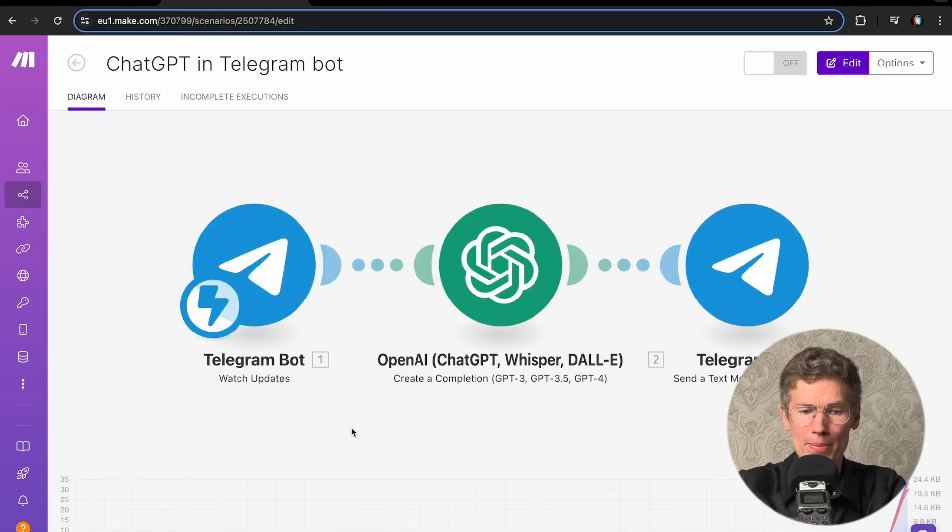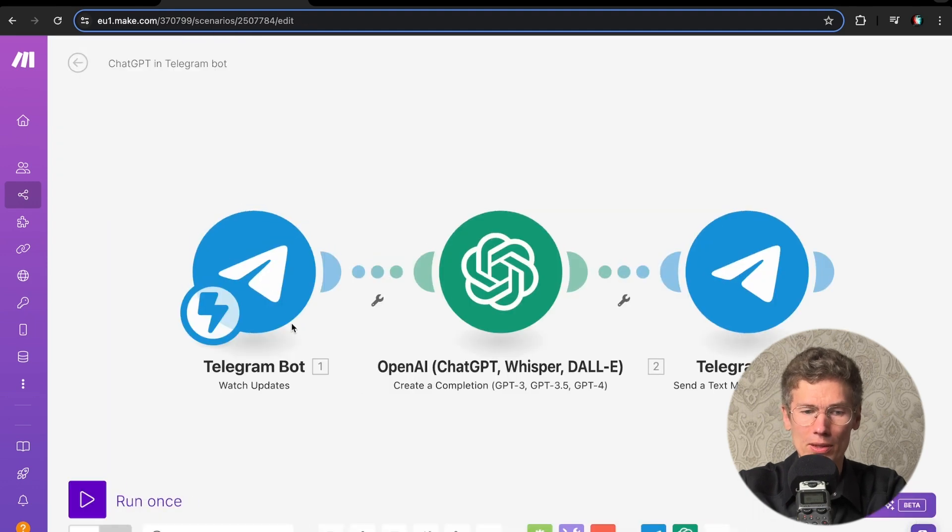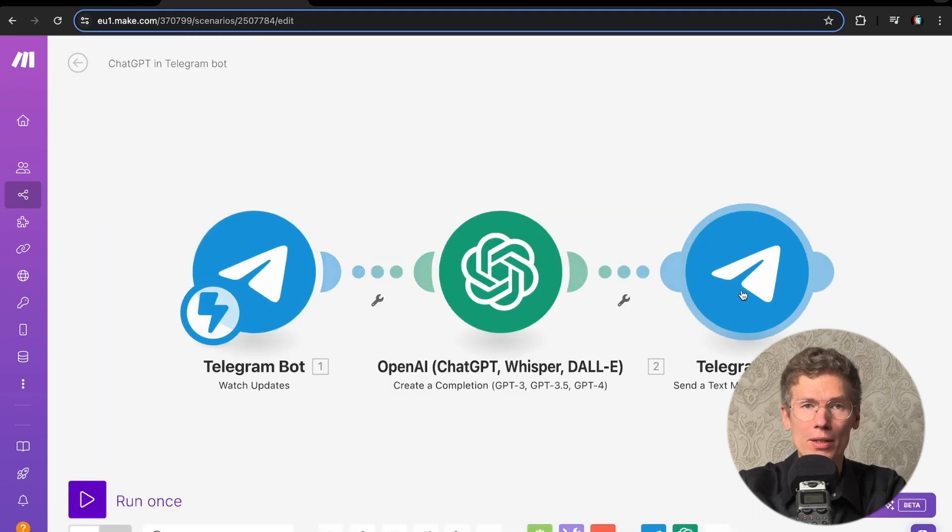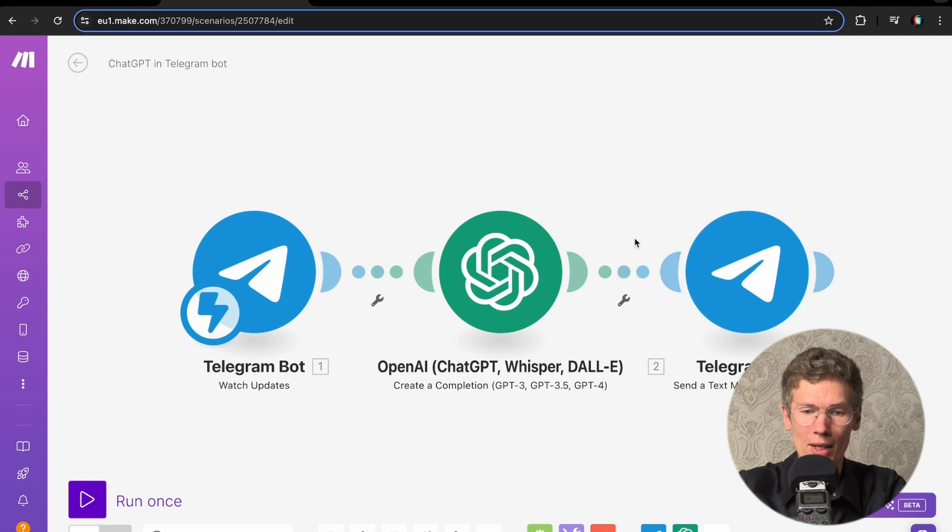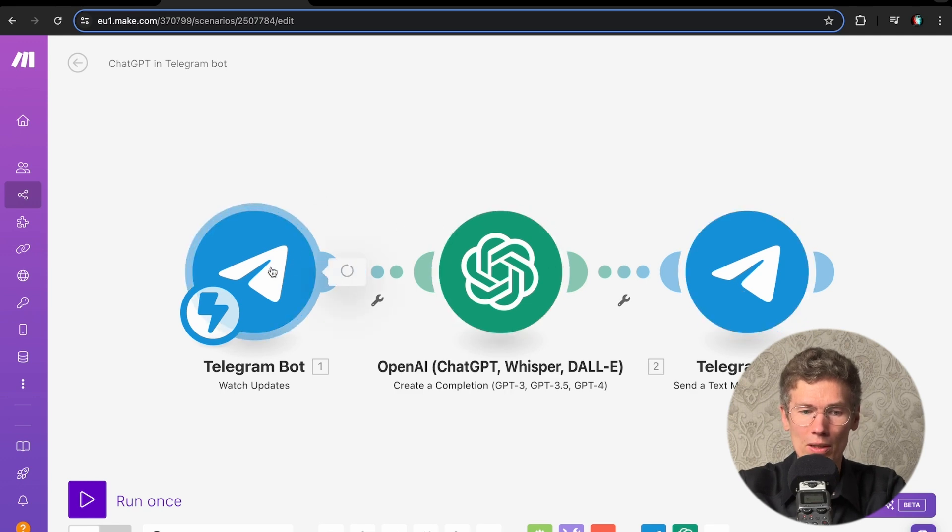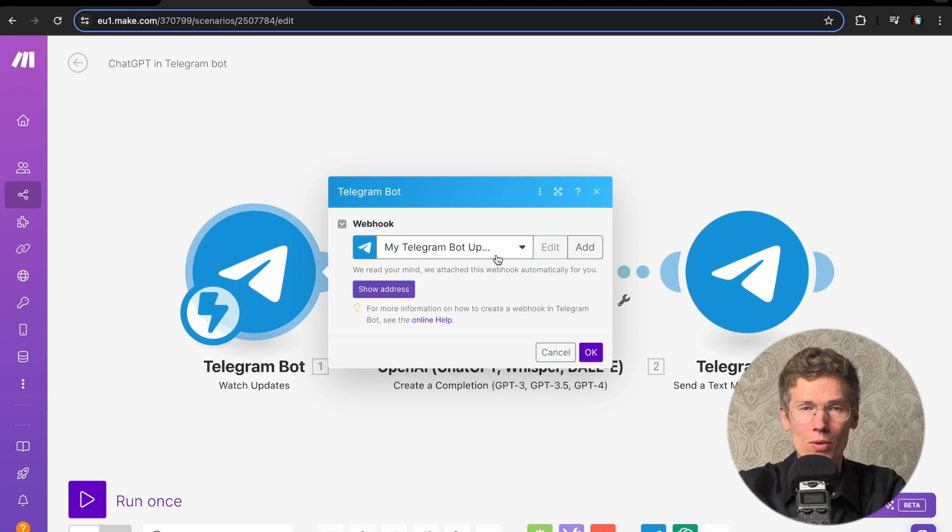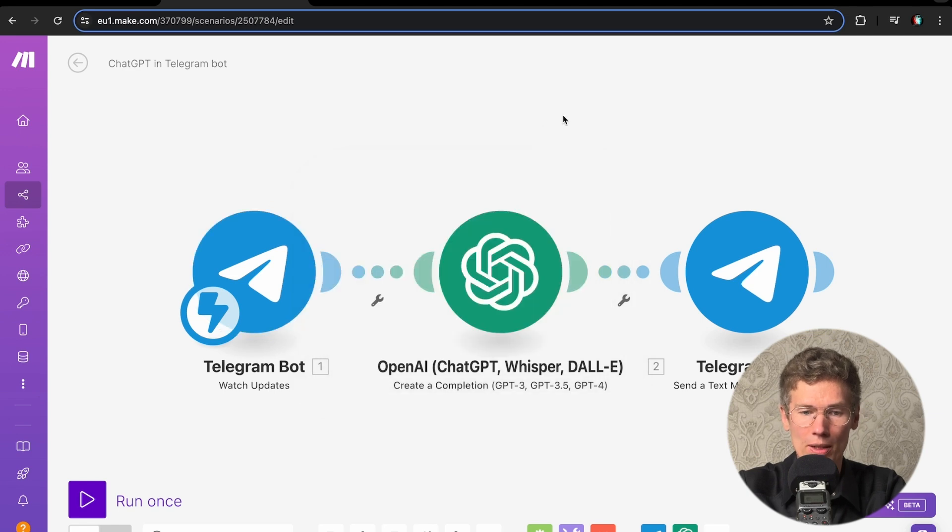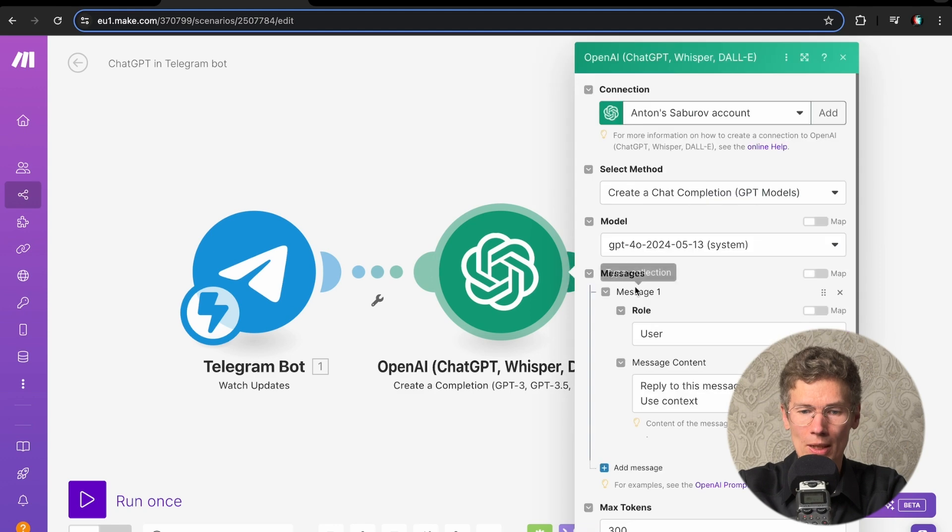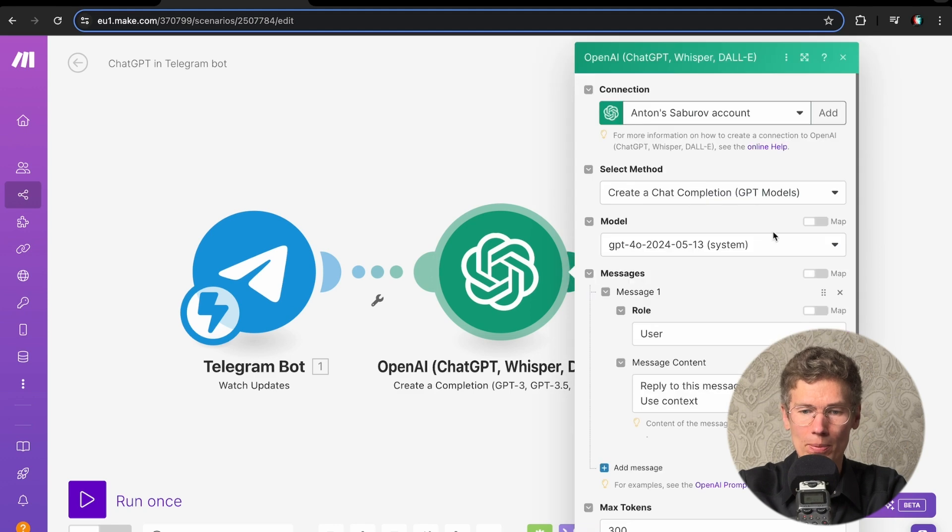Telegram is a convenient platform for communicating with your audience. I'll show you how to set up Make. Inside Make, there are connectors that perform specific actions. We see three connectors. The first connects the Telegram bot. The second goes to OpenChat GPT, where we connect the GPT-4 model.